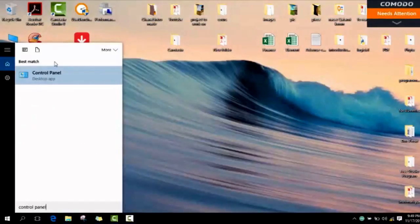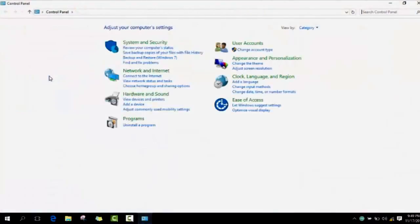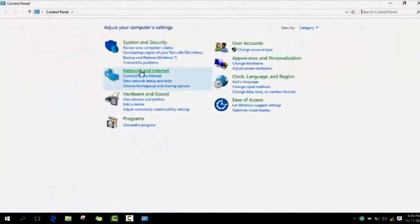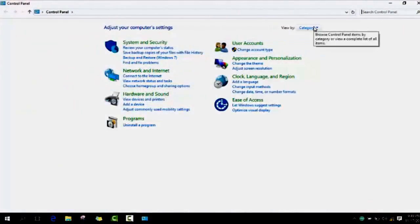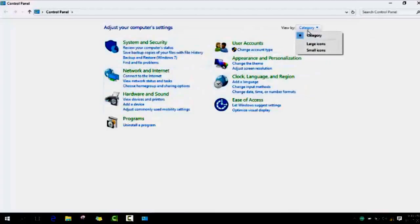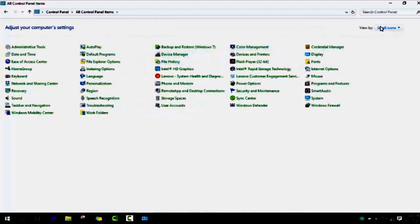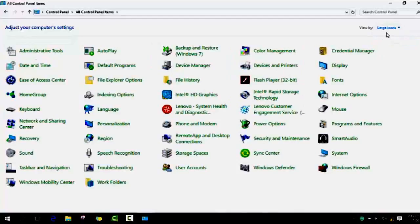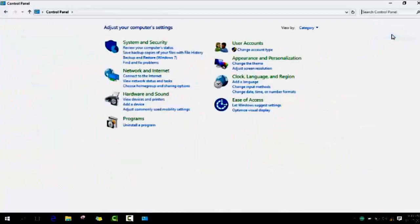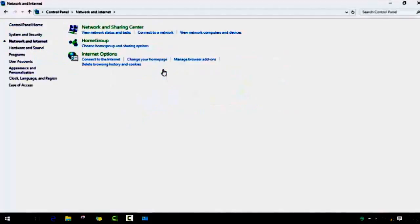You click on it and as soon as you have the control panel, please be aware that it might not show the same as it's showing in my computer. It might show depending on the view - if it's small category it should show like this, or if it's large icons it should show like this. Make sure to change the category if you have Windows 8 or Windows 10.